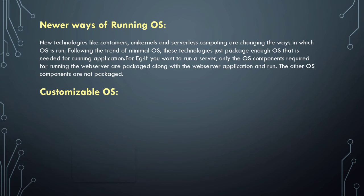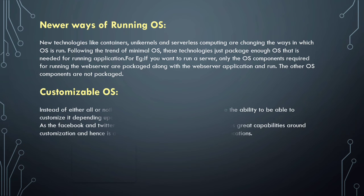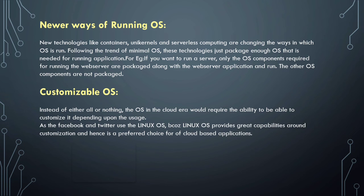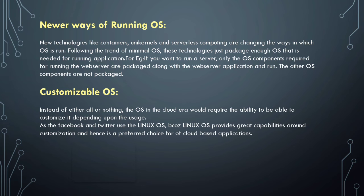Next one is customizable OS. Instead of either all or nothing, the operating system in the cloud era would require the ability to be customized depending upon the users. For example, Facebook and Twitter use Linux OS because Linux provides great capabilities around customization, and hence it's the preferred choice for cloud-based applications.